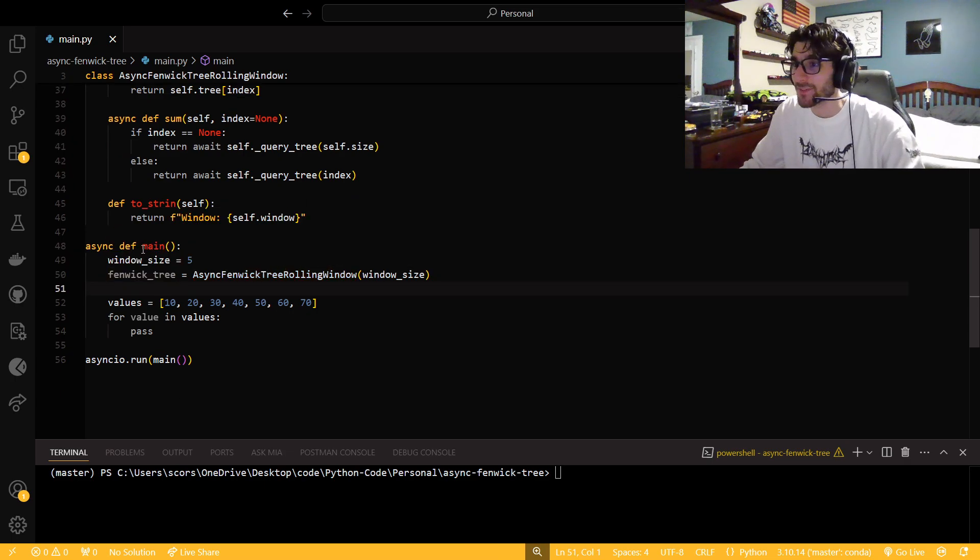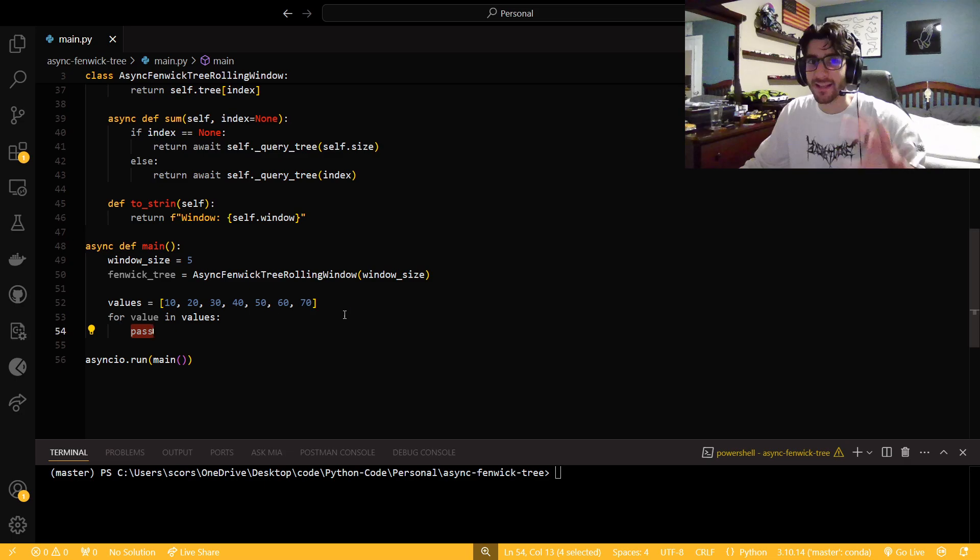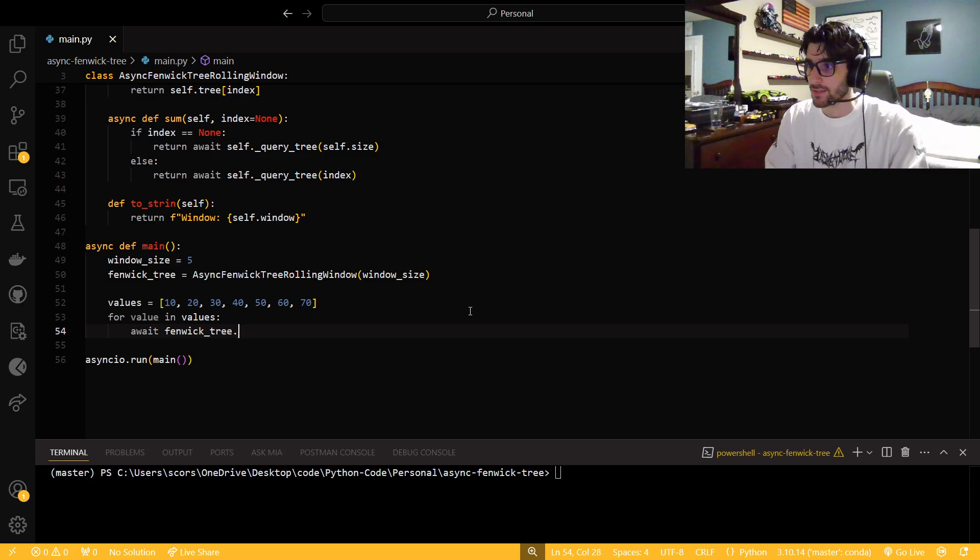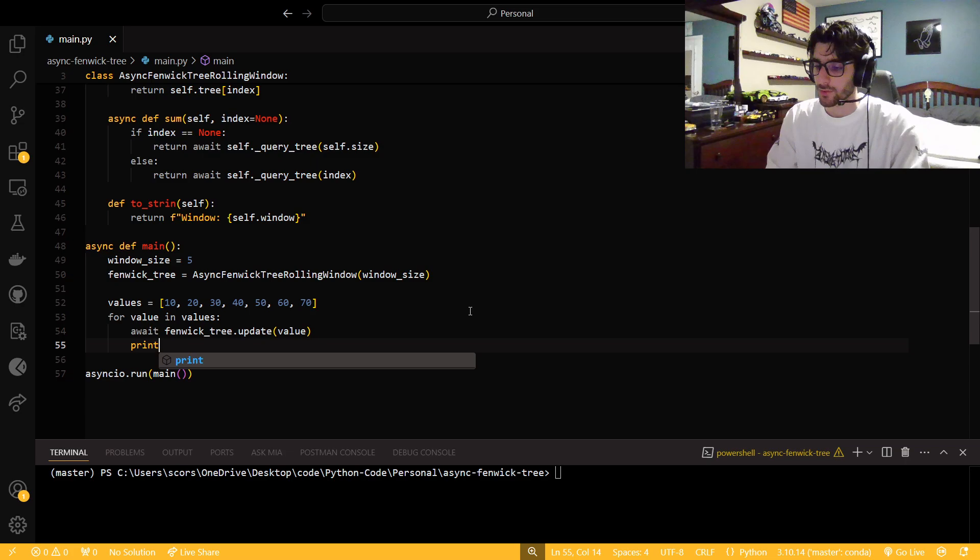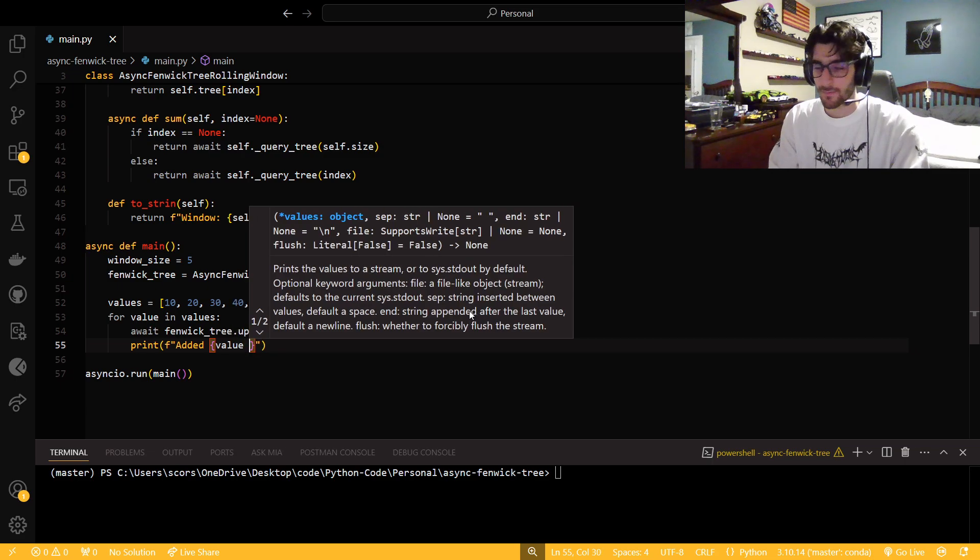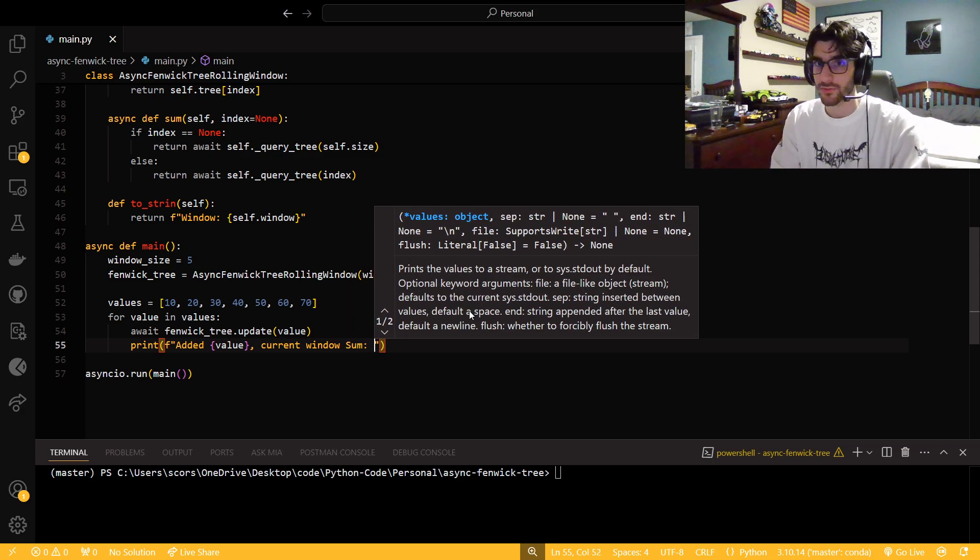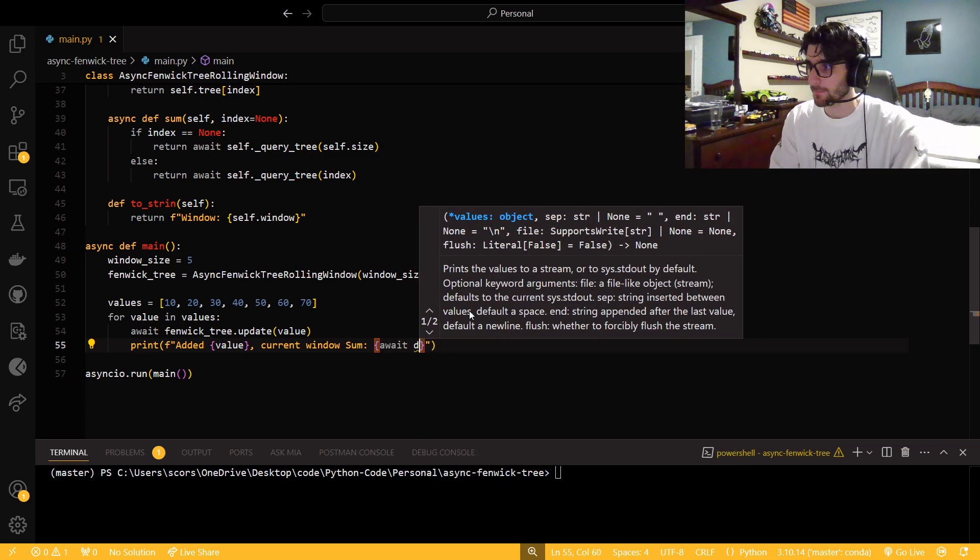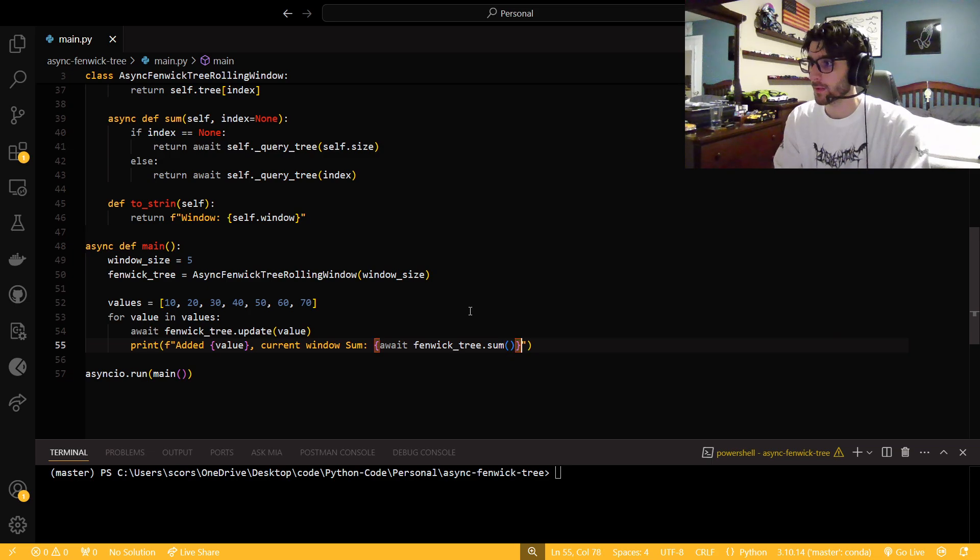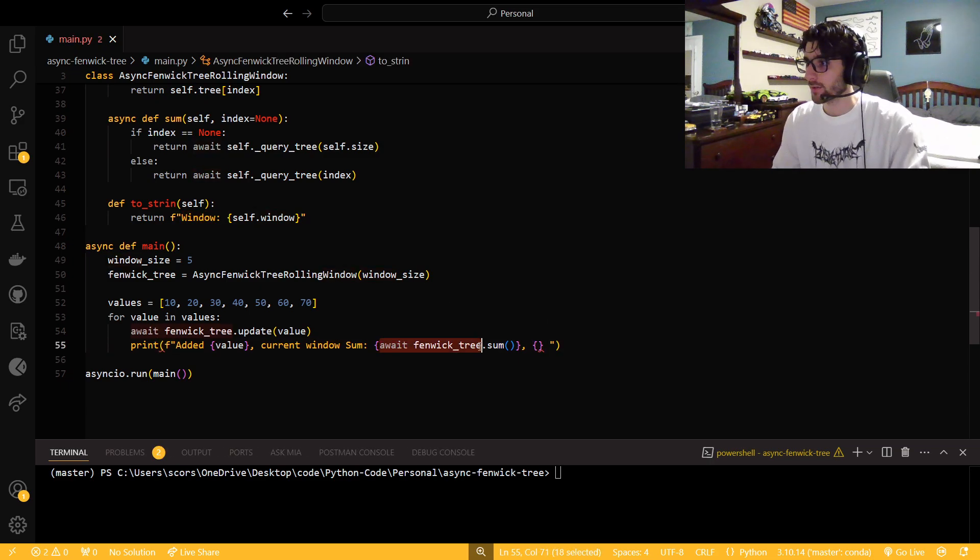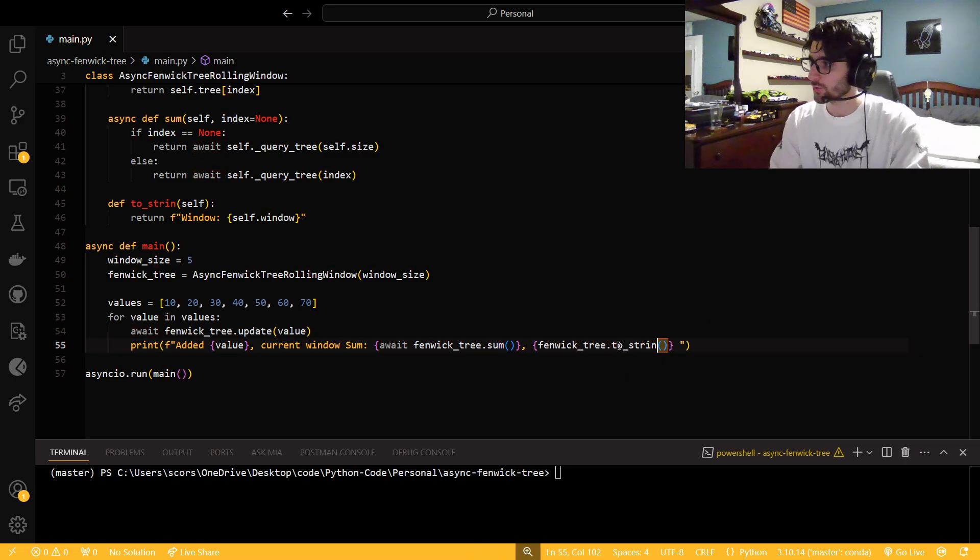So in a main function now, we have our window size to five. We're going to make our Fenwick tree. I'm just going to have these values. And instead of just doing a million lines, I'm just going to put a for loop in there. So we're going to say for every value, we're going to await Fenwick tree dot update. We're going to update it with the value. And then do a little print line so that we can actually see what we just did. Do an F string added value. And then we're just going to current window sum. And I'm going to await Fenwick tree dot sum. And then I'm going to to_string it right here.